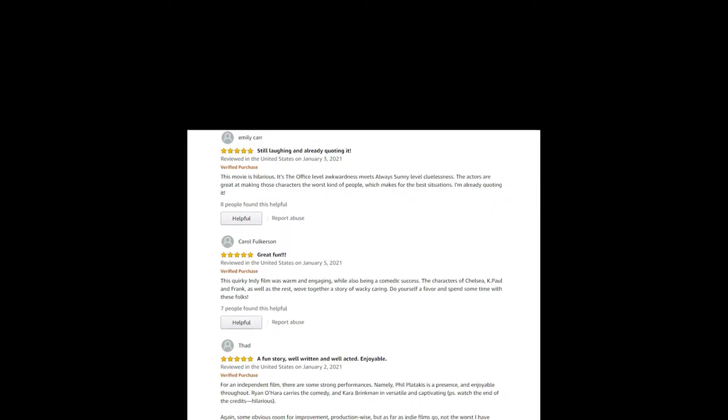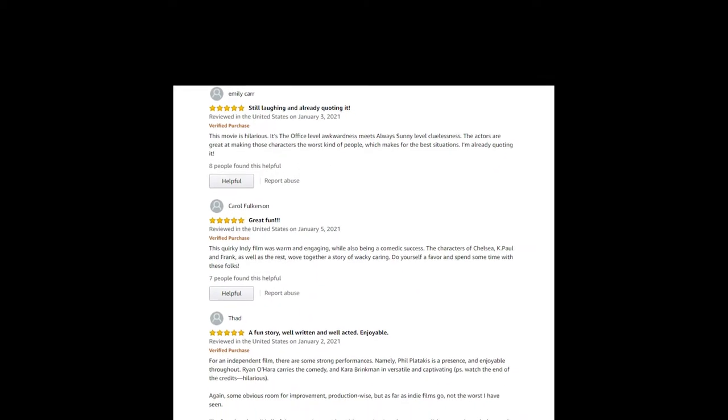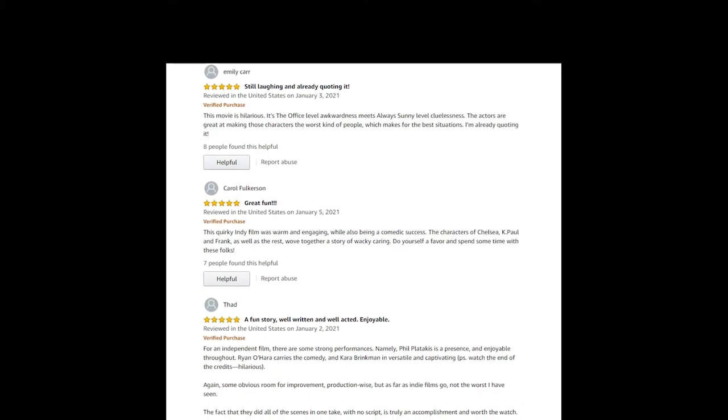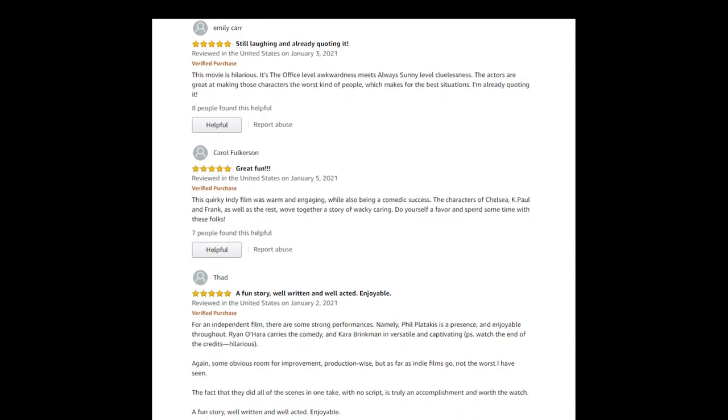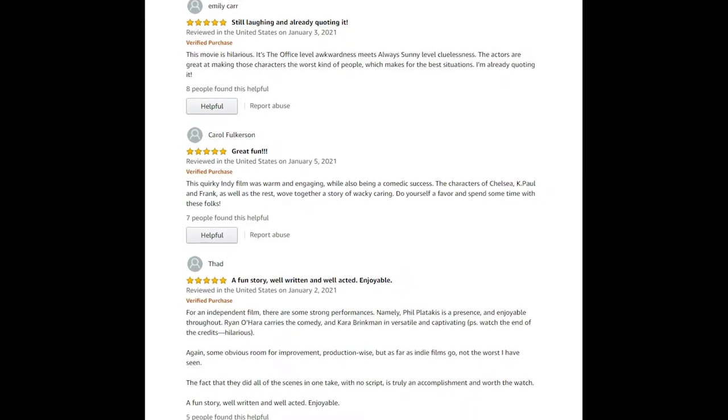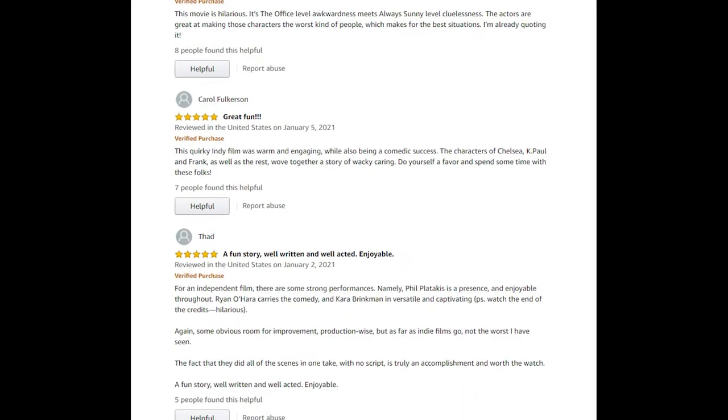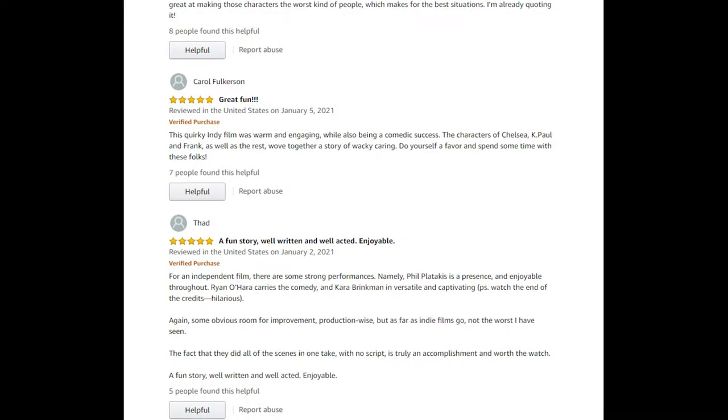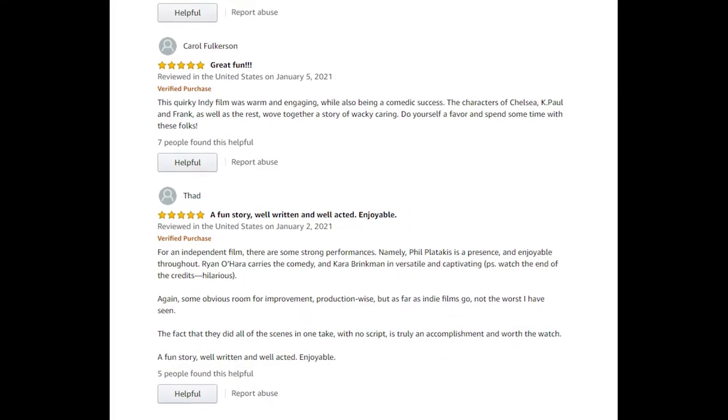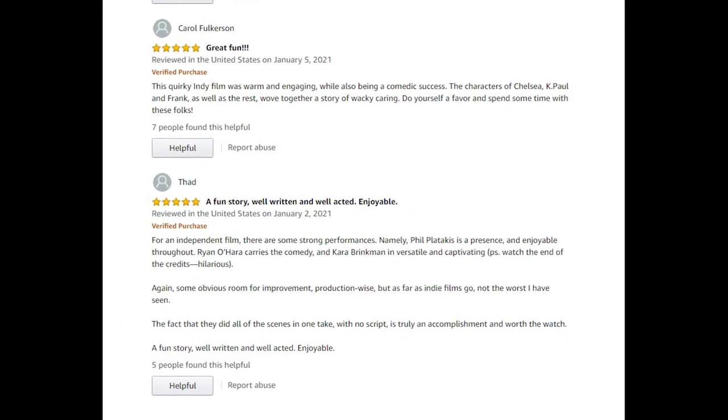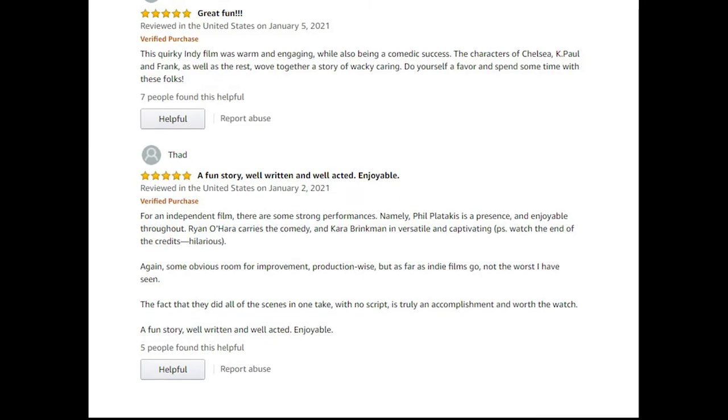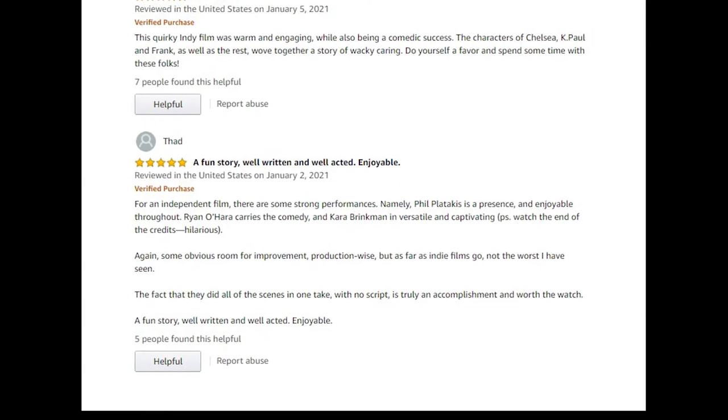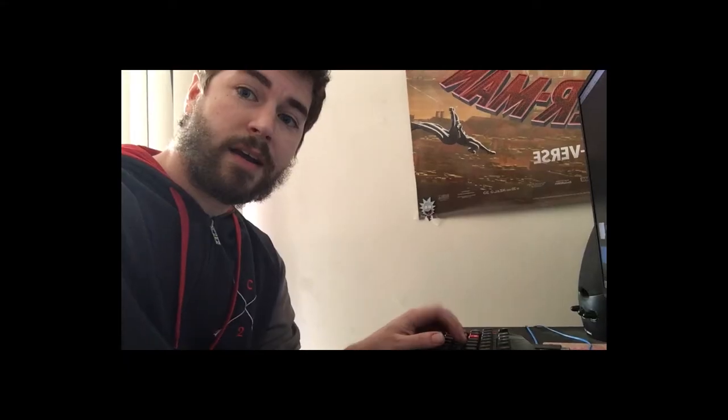Emily Carr: this movie is hilarious, it's The Office level awkwardness meets It's Always Sunny. I love that take. Carol Fulkerson: this quirky indie film was warm and engaging while also being a comedic success. Fat independent film. There are some strong performances. Shout out to Phil, that's great.